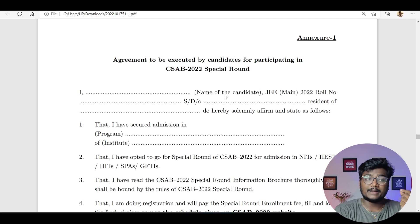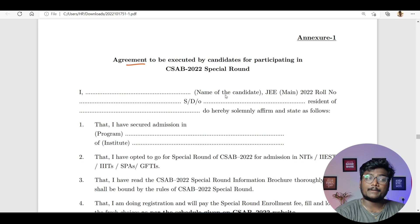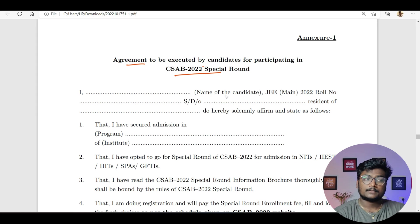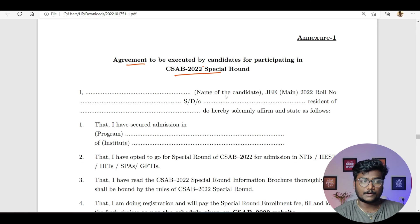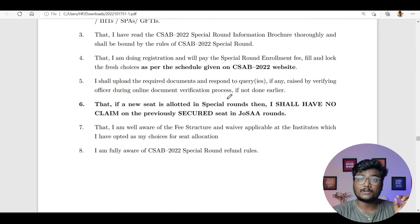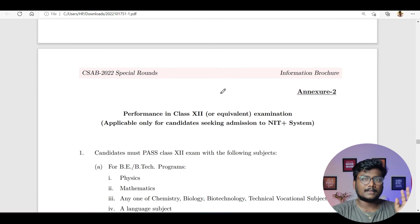If your college asks you to submit an agreement, mostly during offline reporting, IITs may ask for this. You have to take a printout of the agreement form and fill in your name, roll number, JEE Main roll number, and address. You write that you have secured admission in a particular department and institute and have opted to go for CSAB special round 2022 for admission in NITs and IIITs. Mainly IIT students may need this if they want to participate in CSAB 2022. Others should also download and keep it — if they ask, you can provide it.